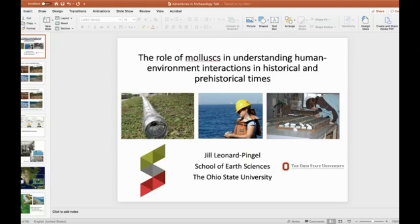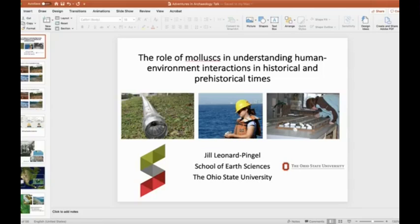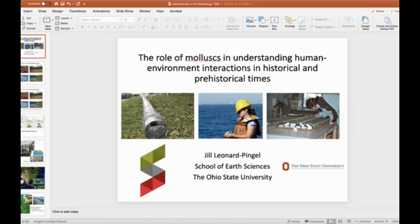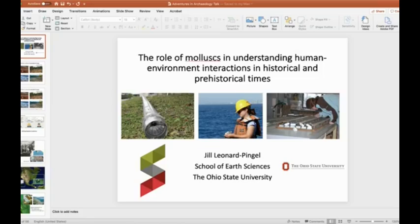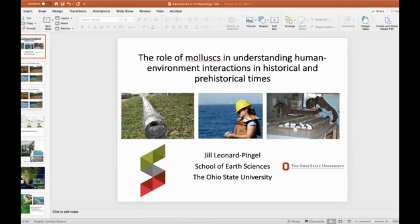I am grateful to Adventures in Archaeology for arranging this opportunity for me to speak with you today. This evening I will be speaking about my work on the role of mollusks in understanding human-environment interactions in historical and prehistorical times. Although this topic is not strictly archaeological in content, I hope that you will be able to see how mollusks can be used as proxies for past environments.